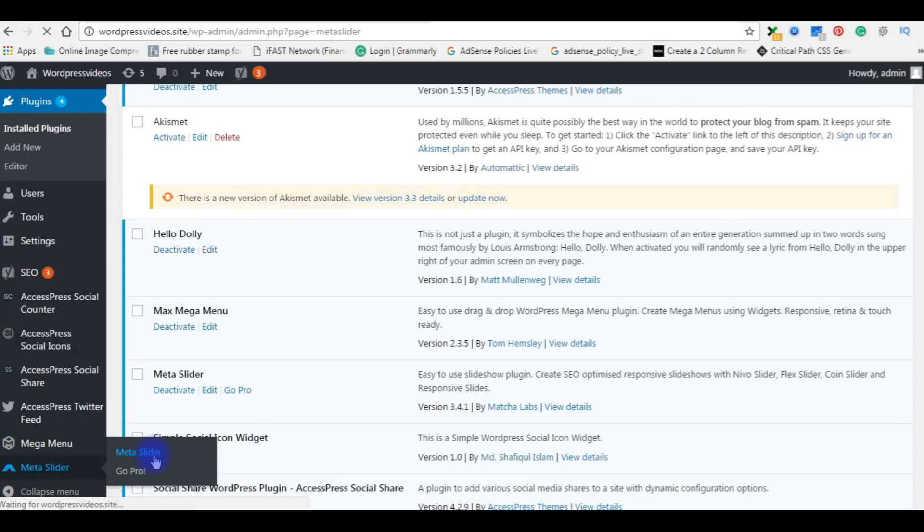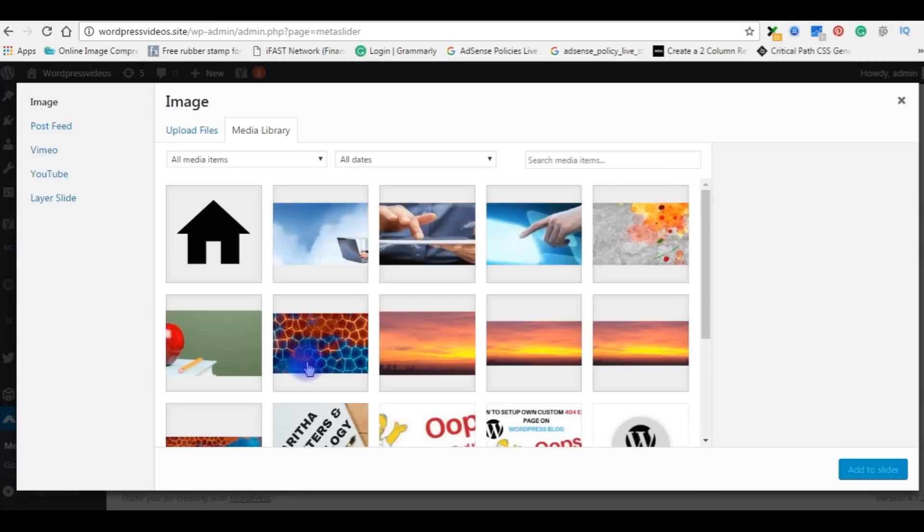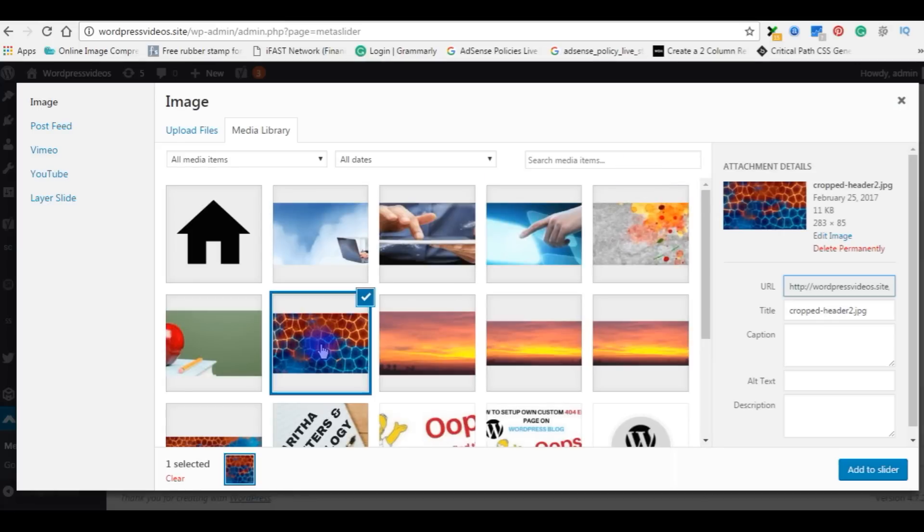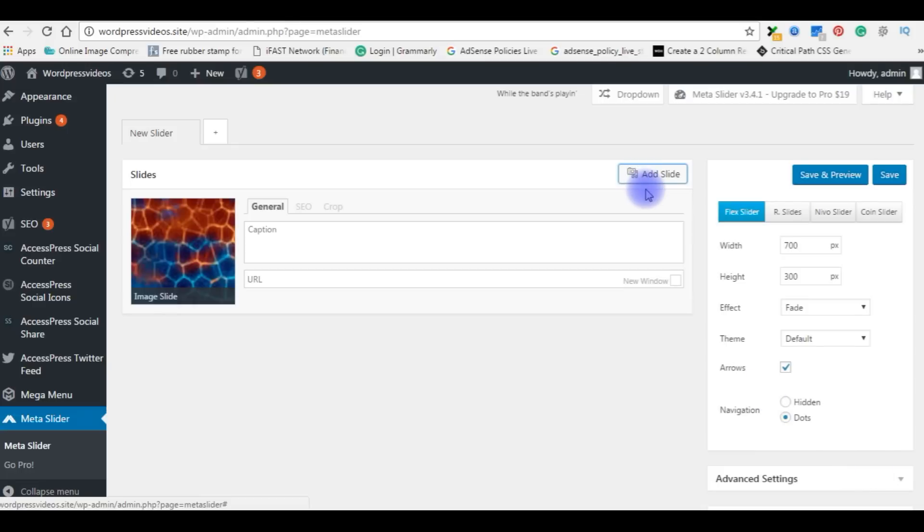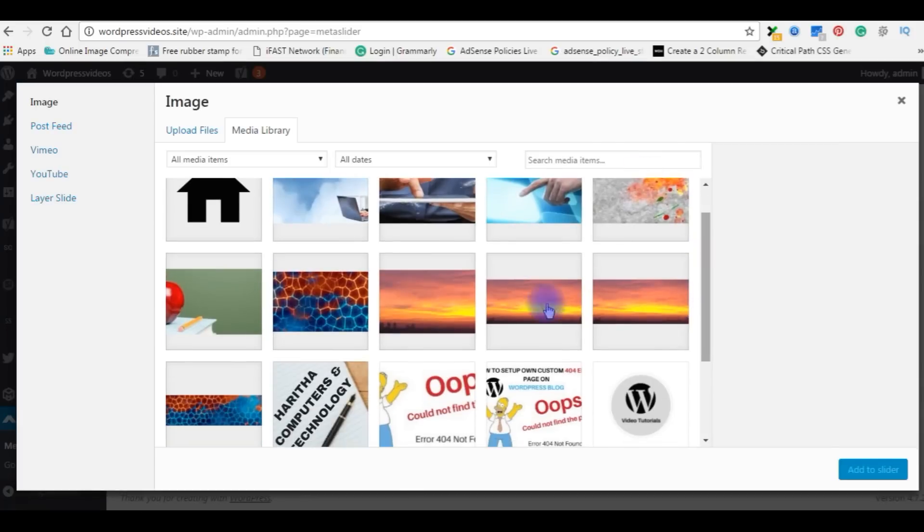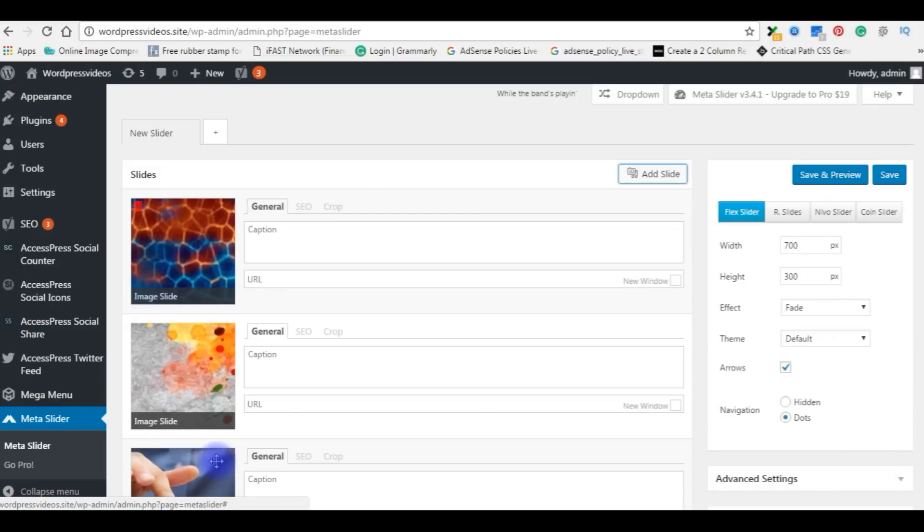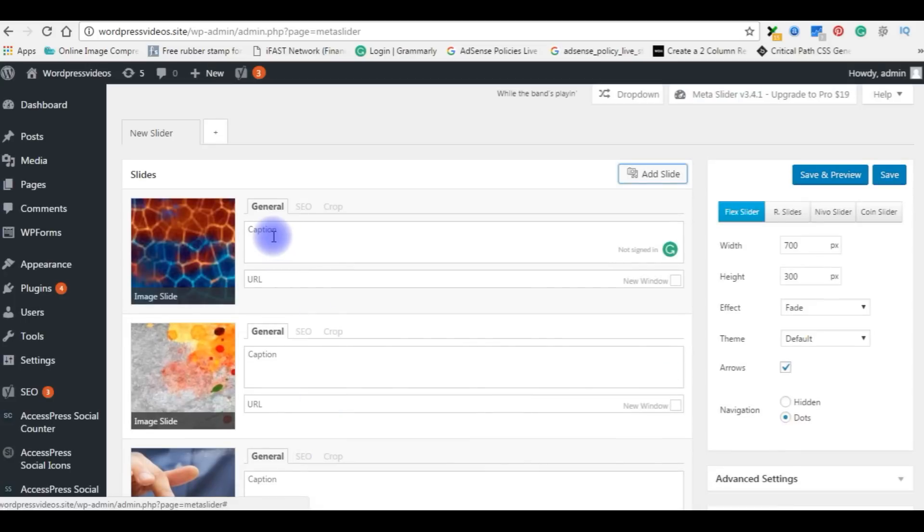Click Meta Slider. Add slide. I want to upload one, add to slider. Now I have four sliders there. I'm adding some captions for this.